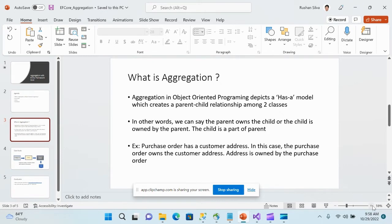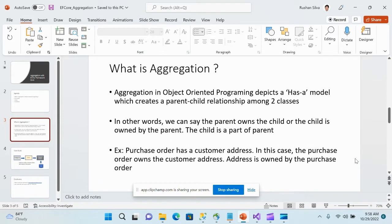So what is aggregation? Aggregation is an object oriented programming concept which depicts a has-a model relationship. In OOP there are various relationships — association, inheritance — and aggregation is another relationship which depicts a has-a model relationship.